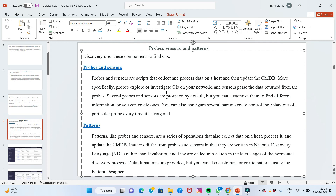Sensors parse the data returned from the probe. You can customize them to find different information, or configure several parameters to control the behavior of a particular probe every time it is triggered. Scripting uses information that is gathered, and we need to write new ones as needed.